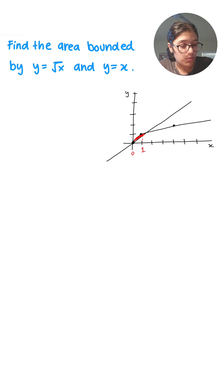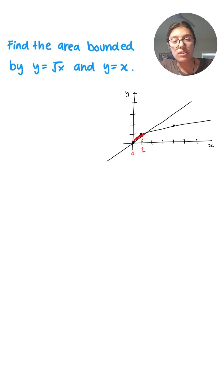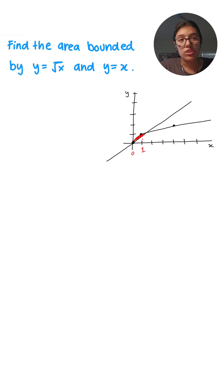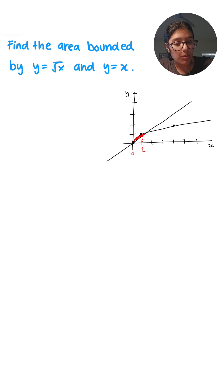But let's say you didn't want to draw the graph and wanted to do it just by using the equations. How would we do that? Well, to find the bounds without using a graph, we have to set the y values equal to each other.